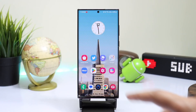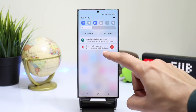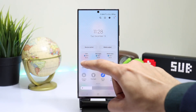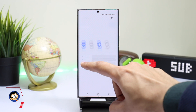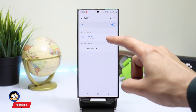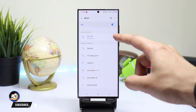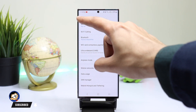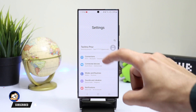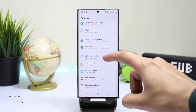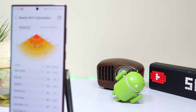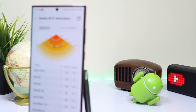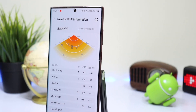Hi everyone and welcome back. Now you can use Wi-Fi like a pro on your Samsung Galaxy phone running on One UI 5.0. The Wi-Fi section has plenty of information, but it is hidden inside settings.